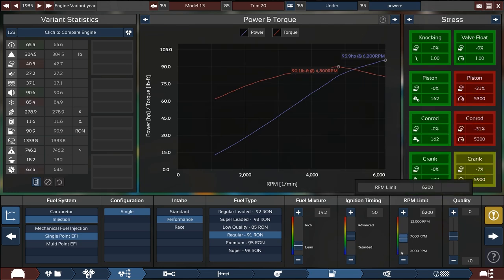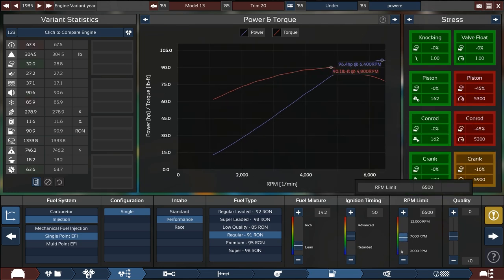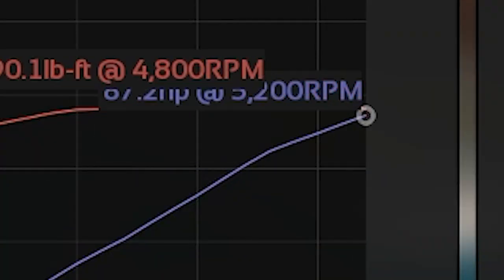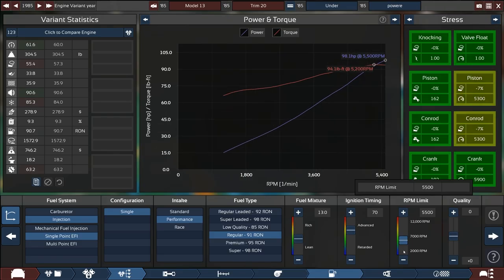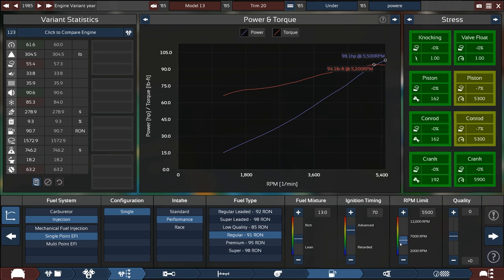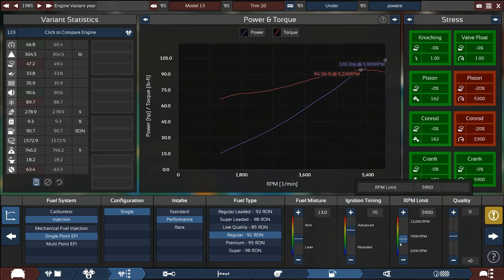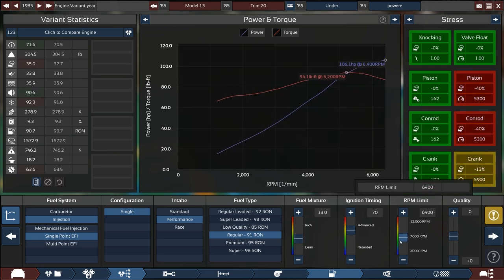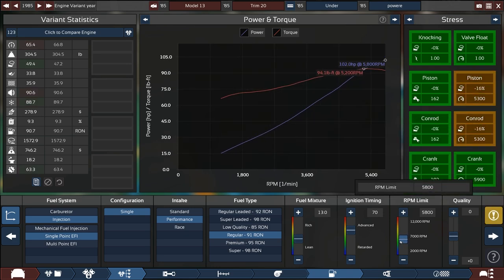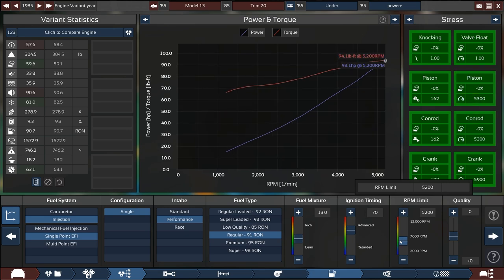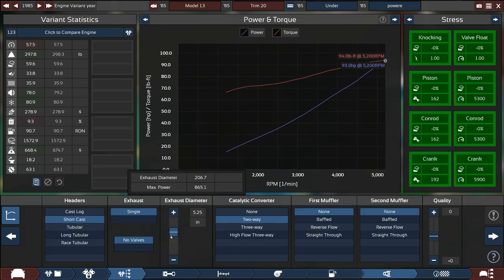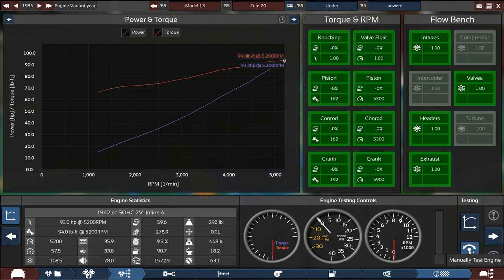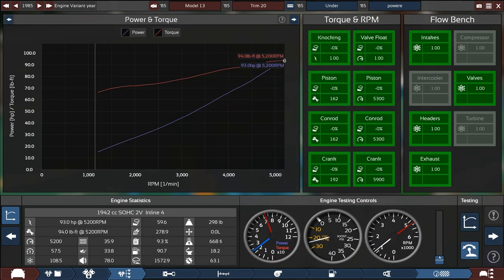I could just rev this into a wall and call it good honestly. If I open up the rpm limit I would need to improve the pistons and the Conrods which I don't know if I want to do. Let's just rev it into a wall at 93 horsepower. It sounds great, oh yeah it's a beast and that was very fast.